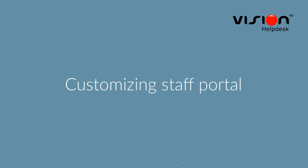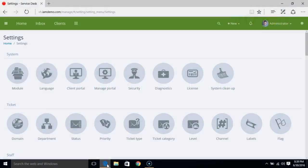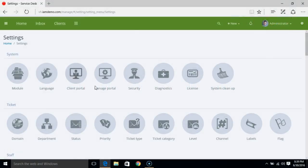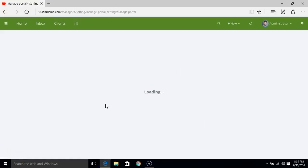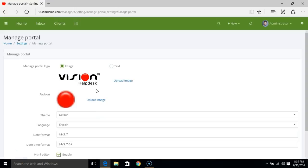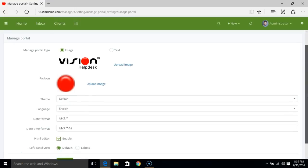Customizing the Staff Portal in Vision Help Desk. Login to the Admin area — under the Settings option you have Manage Portal. Through this Manage Portal we can modify several settings for the staff.